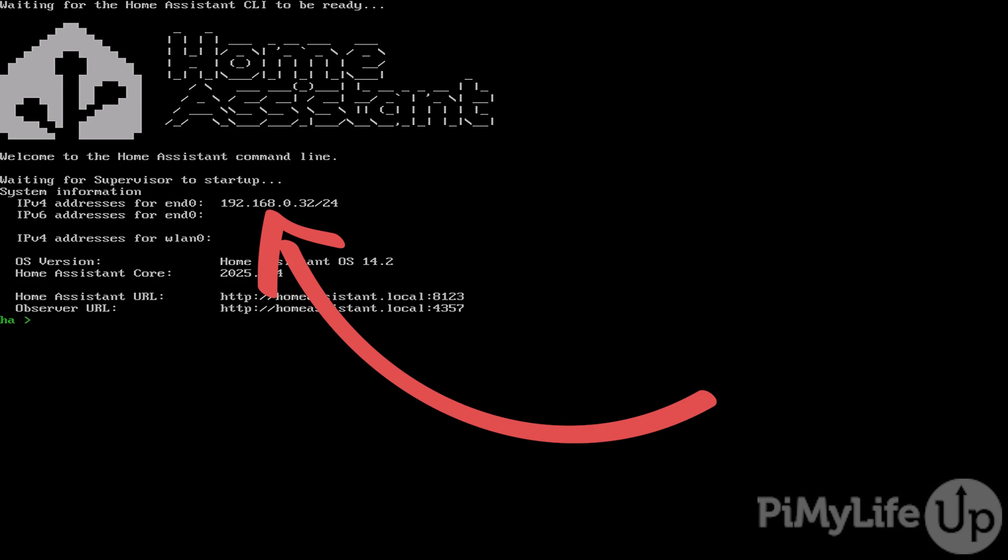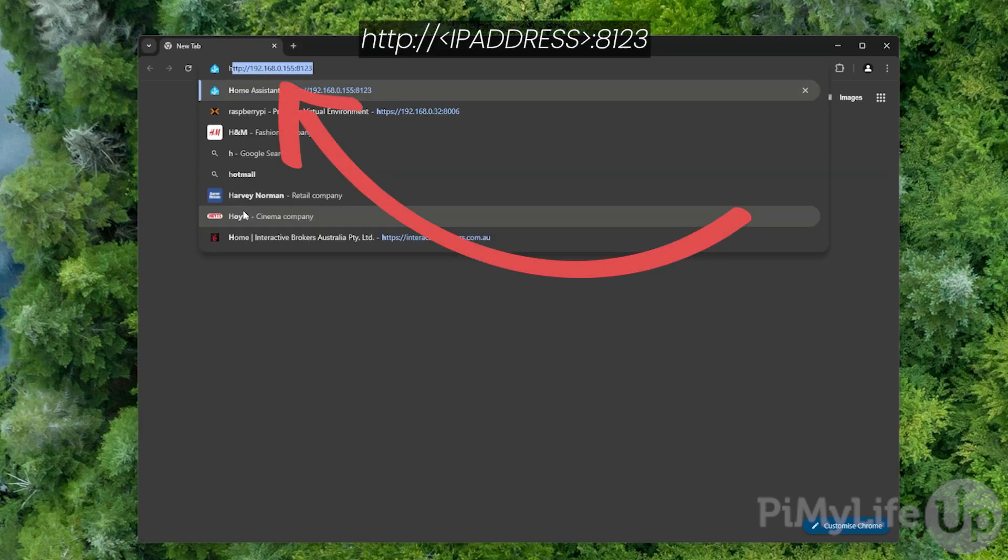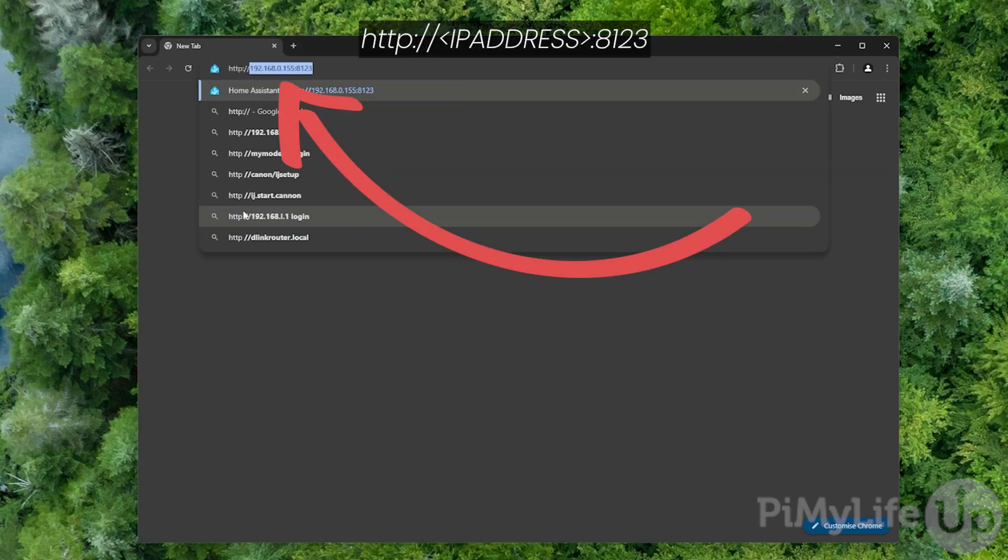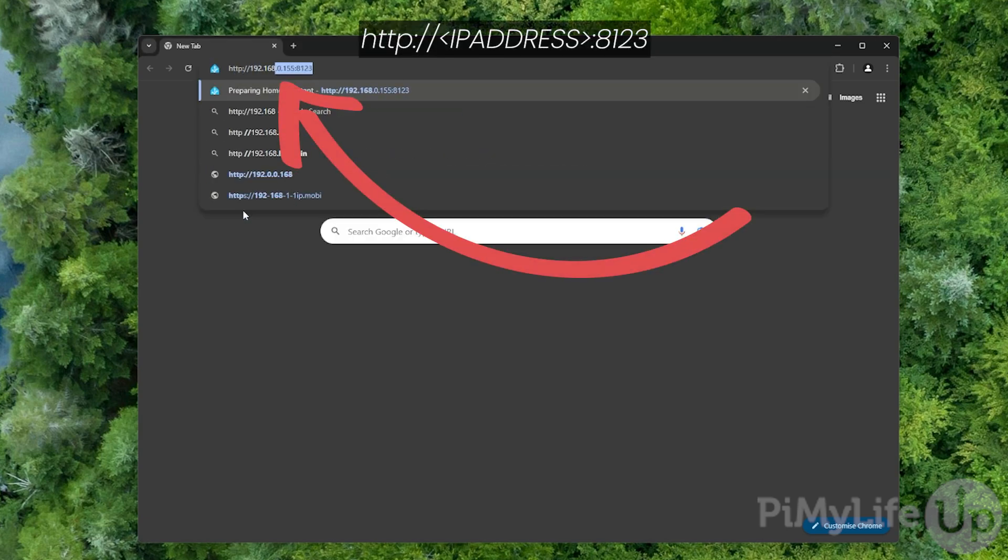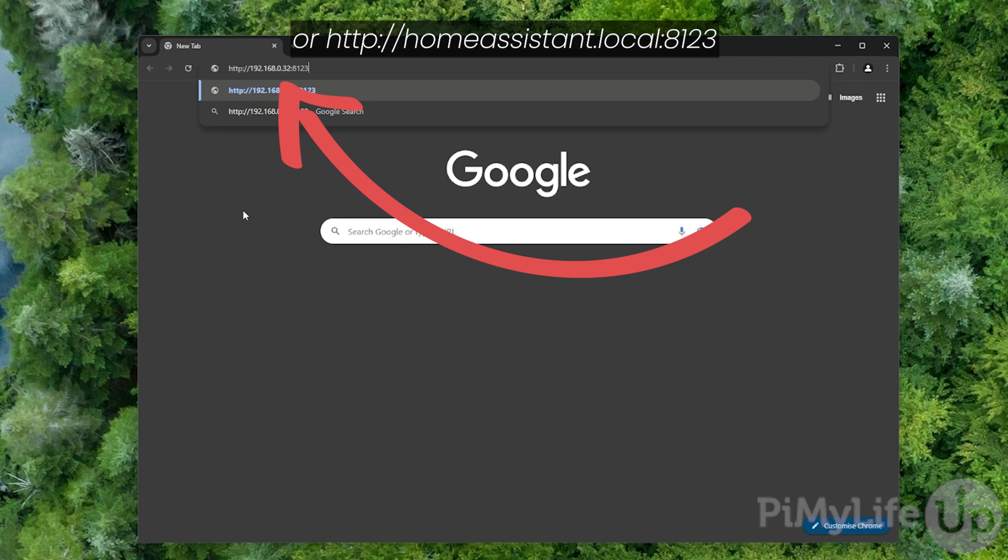At this point we can now go and connect to the Home Assistant web interface. To access the Home Assistant web interface, you'll want to open up your favorite web browser and then go to http:// followed by the IP address of your Raspberry Pi and colon and then the port 8123. It is also possible to use homeassistant.local:8123 in place of your Raspberry Pi's IP address.